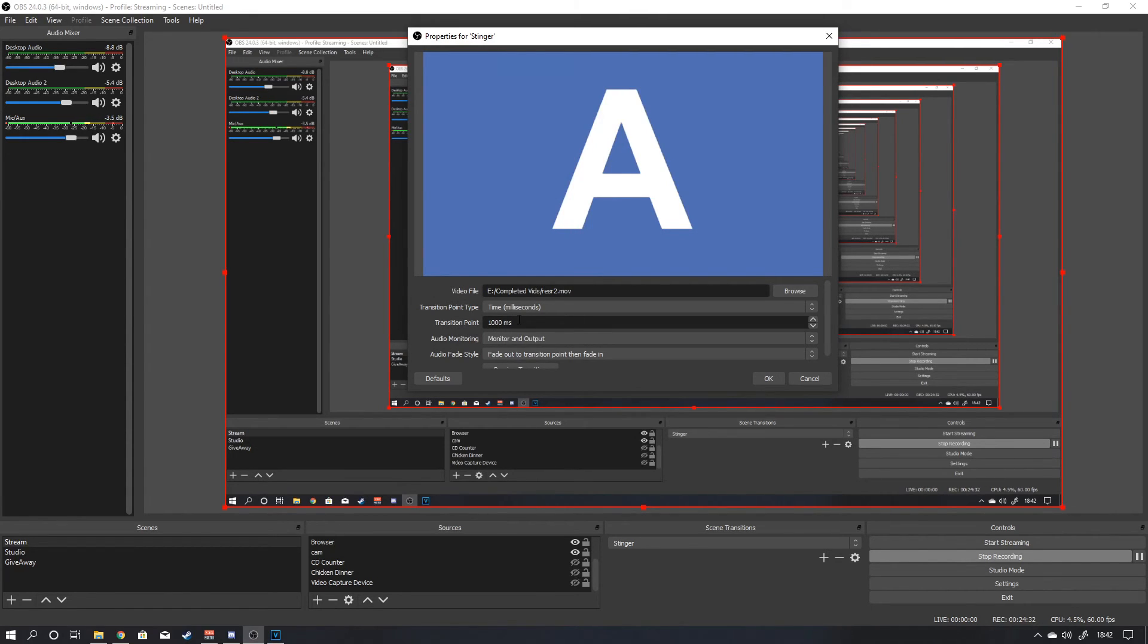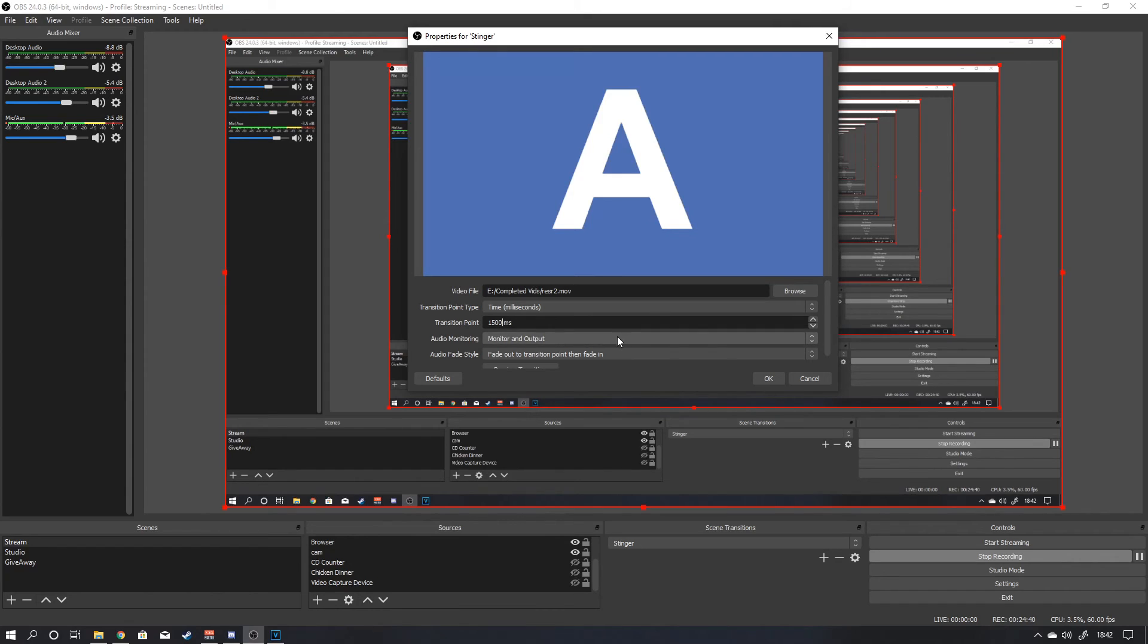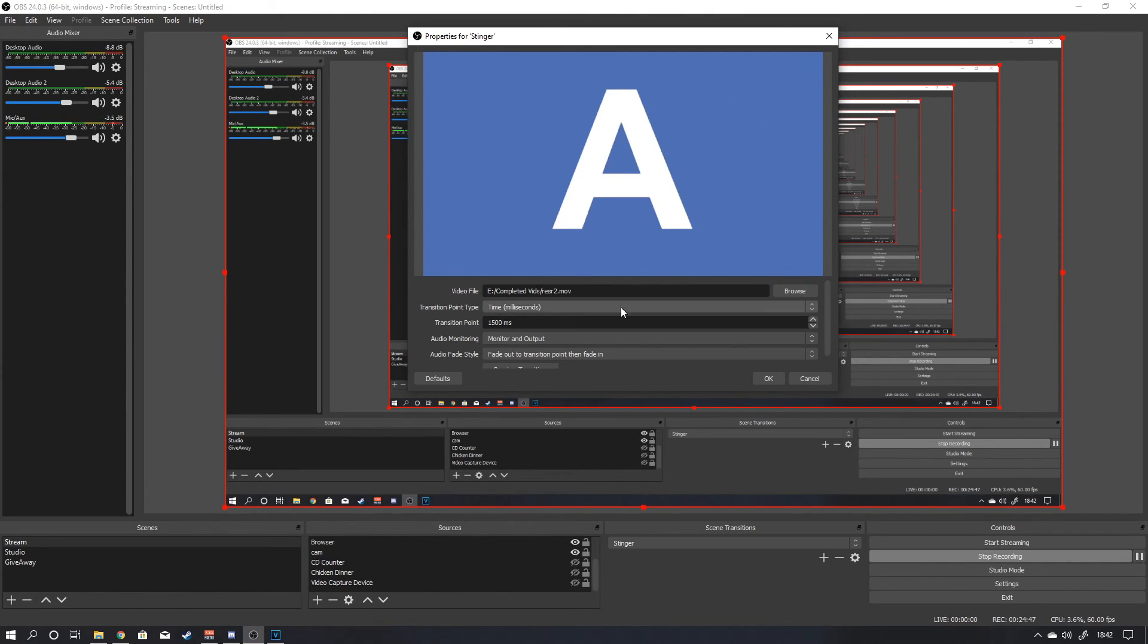Then, time for the transition point. This will depend on the video, the transition that you've made. For the one that we've got, it's going to be around about 1500. That's going to be the middle of the transition. So when the full screen is taken up by your logo. And you just click on OK.